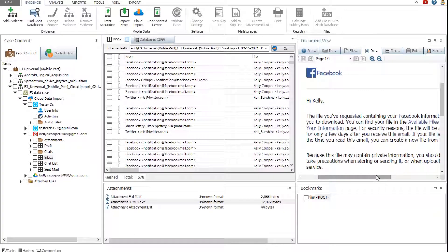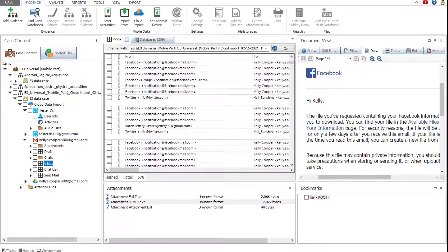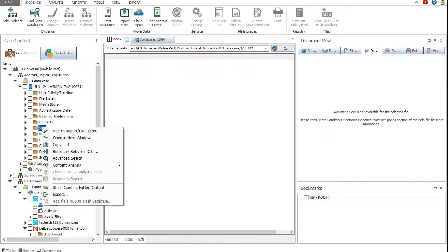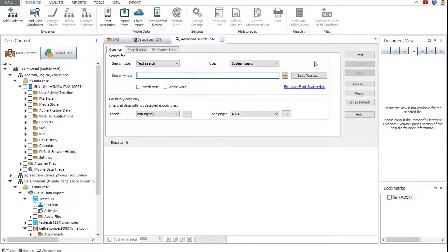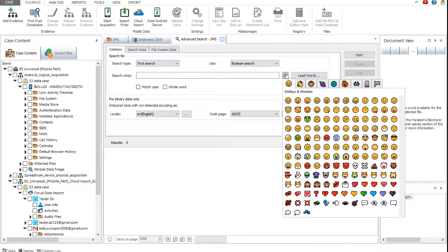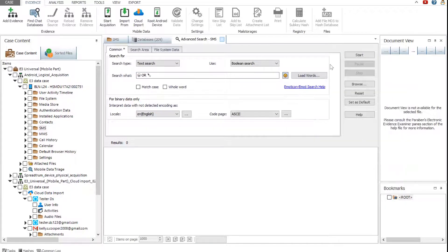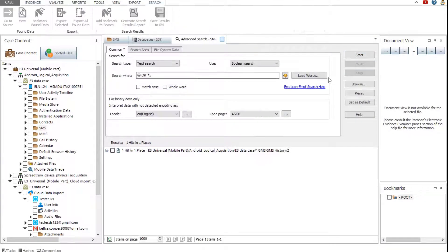Now let's perform an advanced search on the case data. Right-click the desired case or folder and select Advanced Search. To search for an emoji, click the emoji picker and select an emoji. You can also use the boolean operators. Click Start. The results are displayed in the search results area.